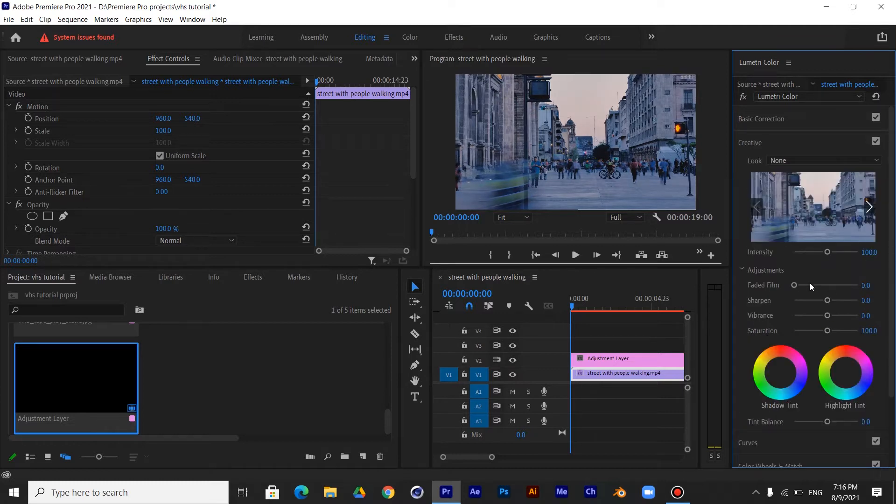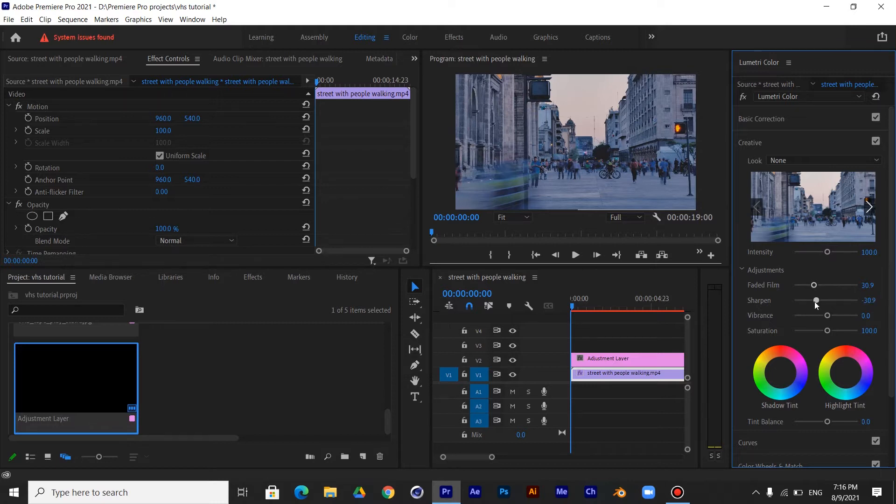In Creative Panel, increase the faded film to around 30 and decrease the sharpen to minus 60 and increase the vibrance to around 30.